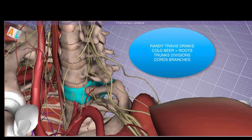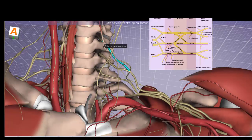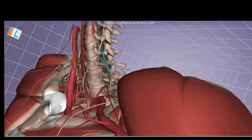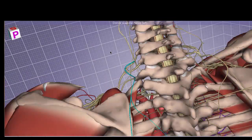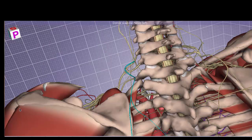The classic mnemonic for the brachial plexus — roots, trunks, divisions, cords, and branches — is 'Randy Travis Drinks Cold Beer.' Beginning with the roots, the most superior root is C5, exiting above the C5 cervical vertebra. There is a branch coming off C5 called the dorsal scapular nerve, a high-yield nerve because it is one of the few that comes directly off a root.